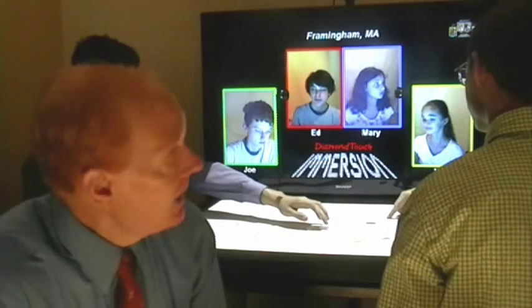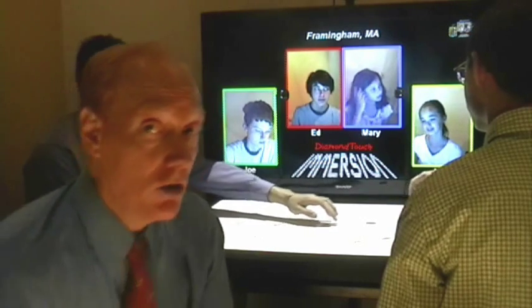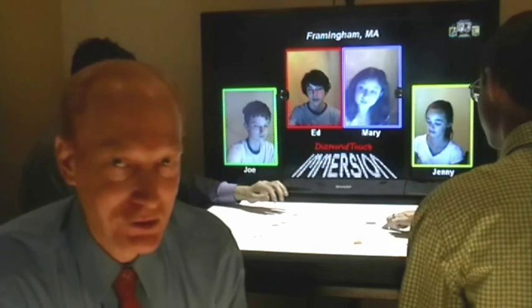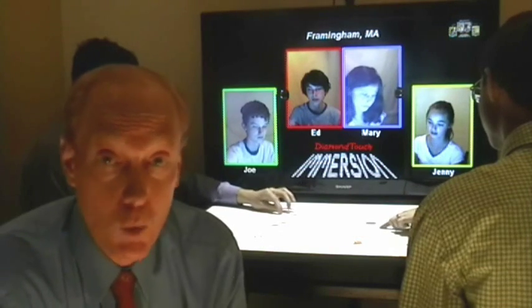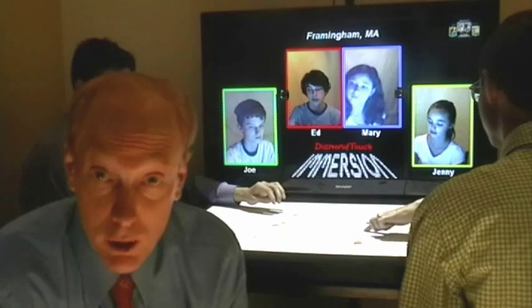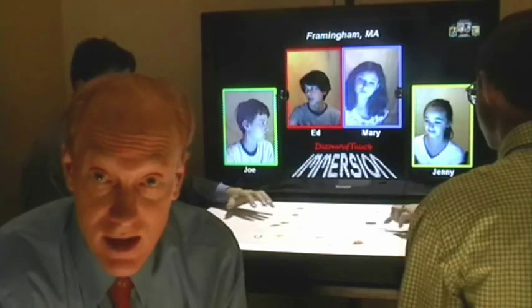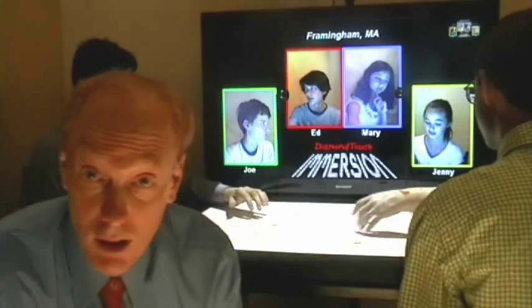Hey guys, you can hear me, right? Yes, of course, Dad. This is Skype. Well, true, this is Skype — but it could be WebEx, Real Presence, Same Time, Google Hangouts, whatever.